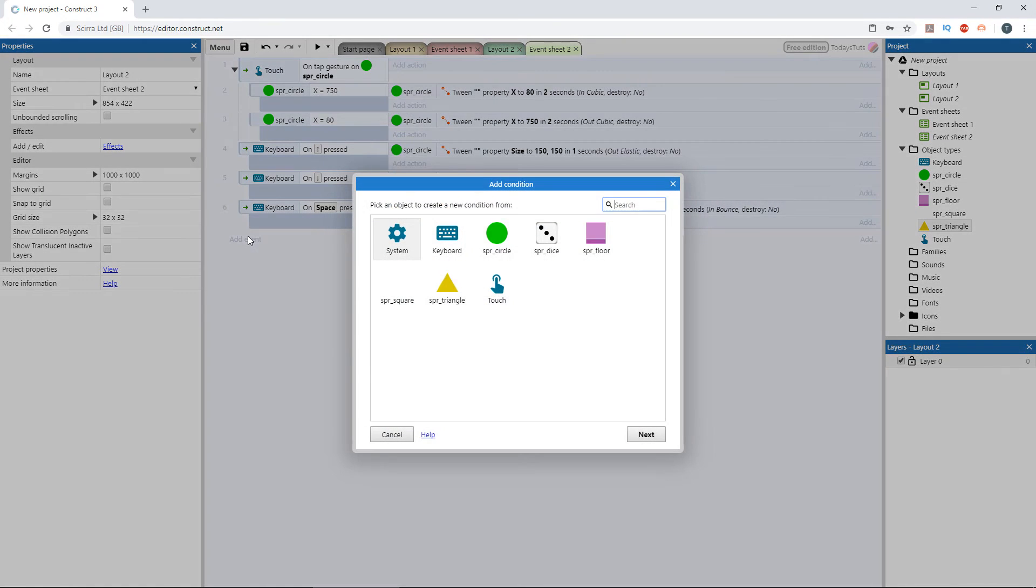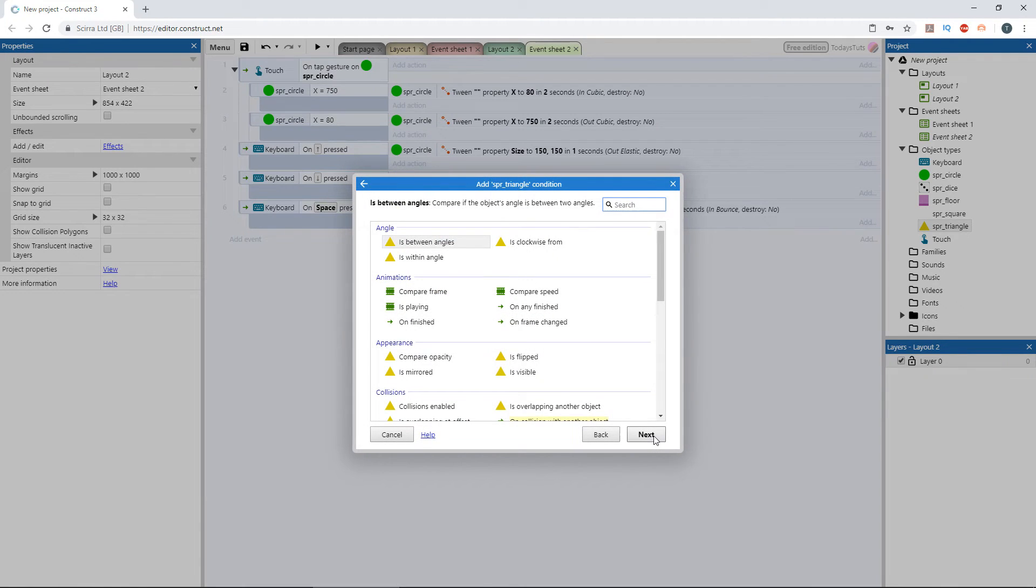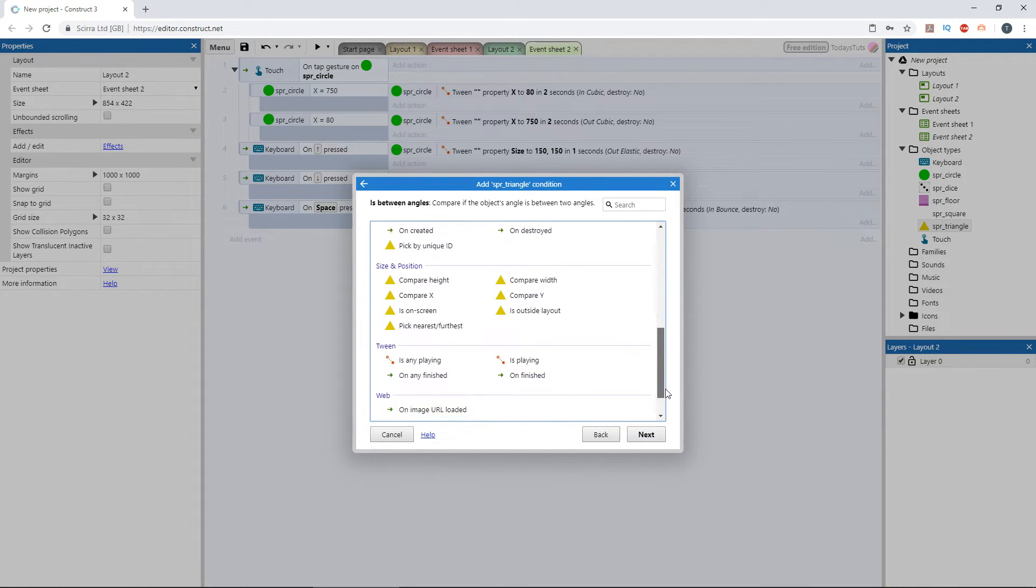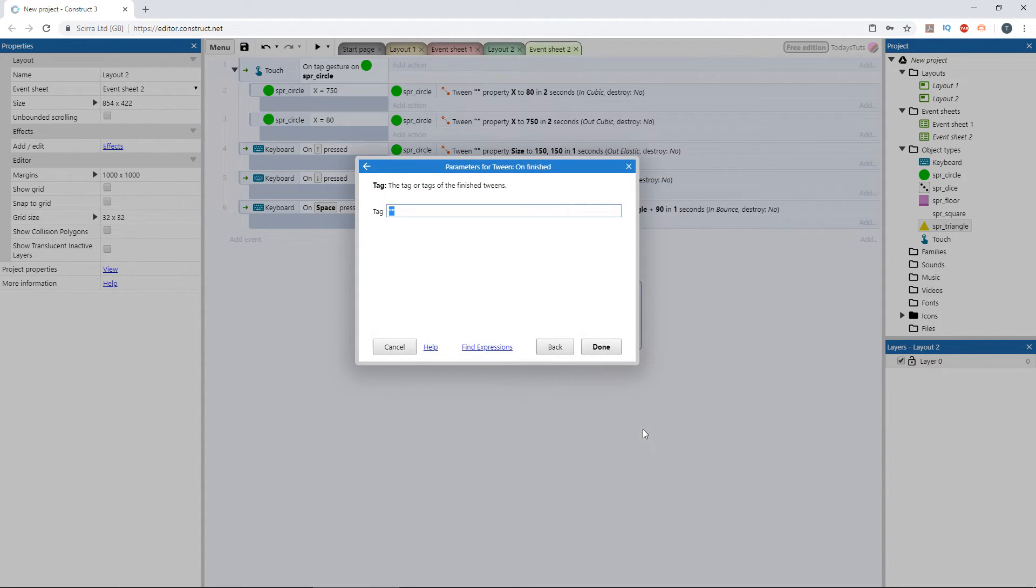Add a new event using the triangle object. Under the tween category, select on finished. This will trigger an event when a tween with the specified tag is completed. I'll enter rotate triangle and click done.